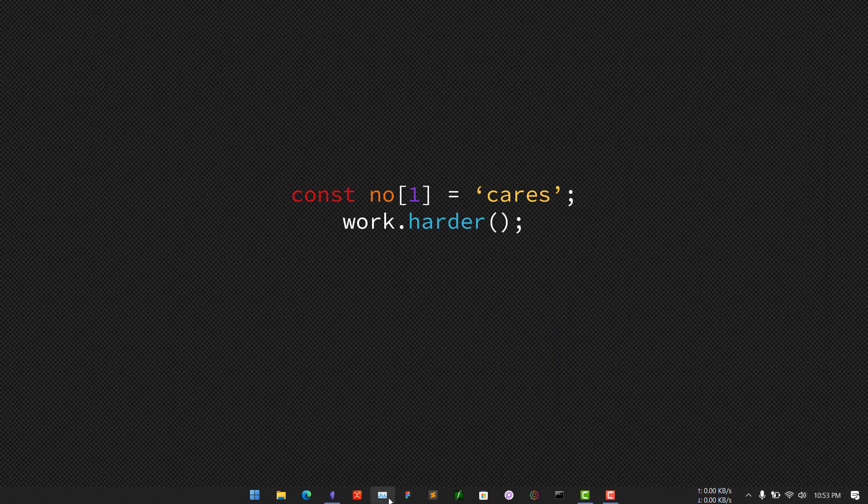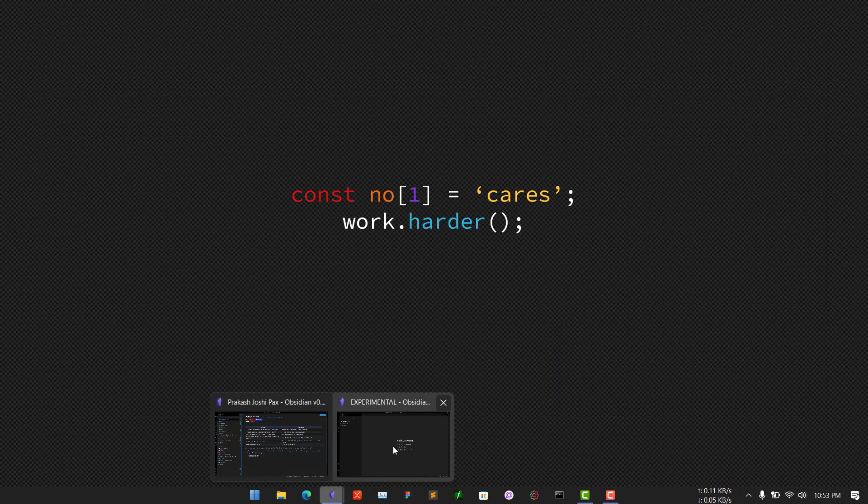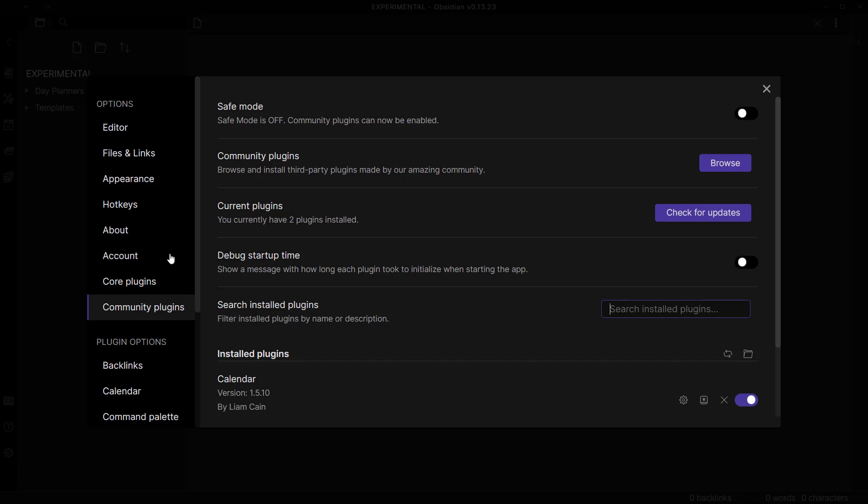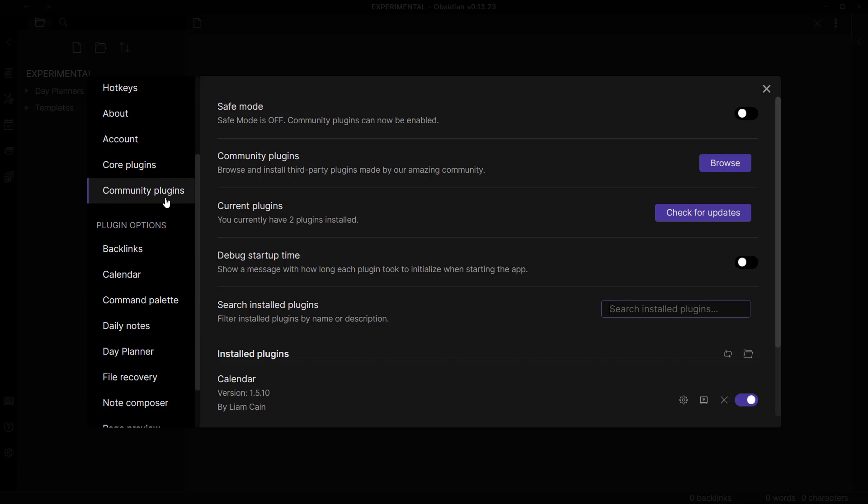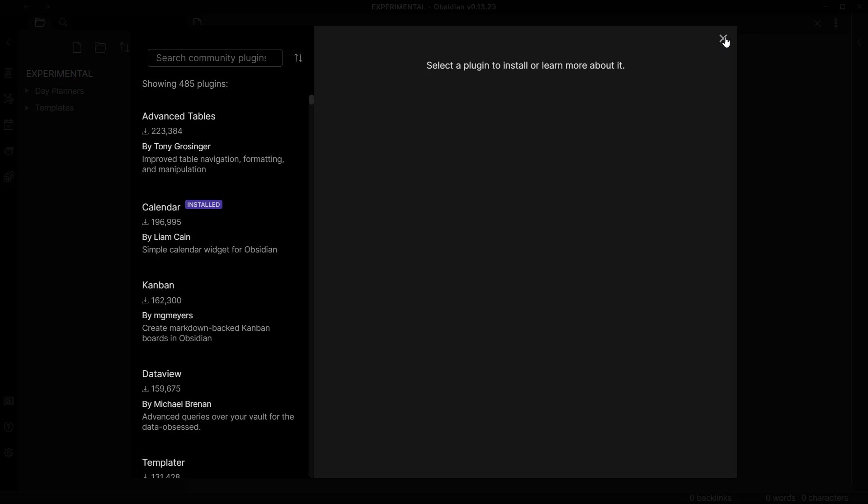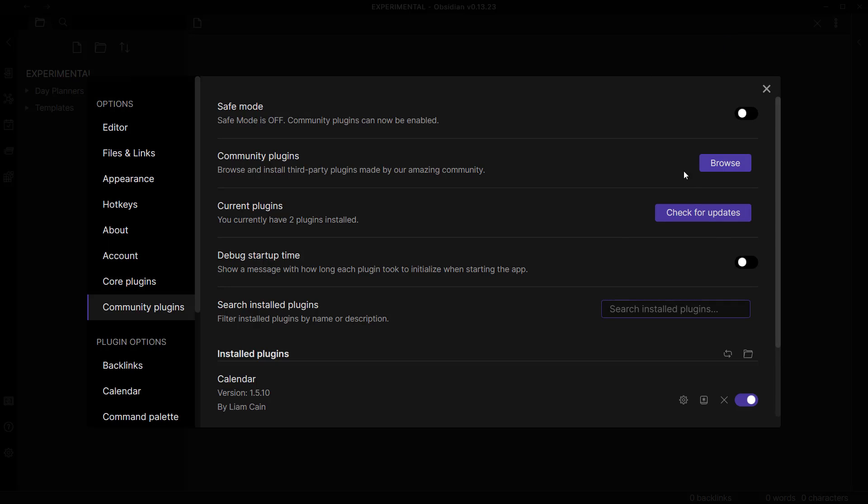So now let's go to another vault here, new vault. To create tables like this we will have to install a new plugin called Advanced Tables. So for that we'll just need to turn off the safe mode here if you have turned it on.